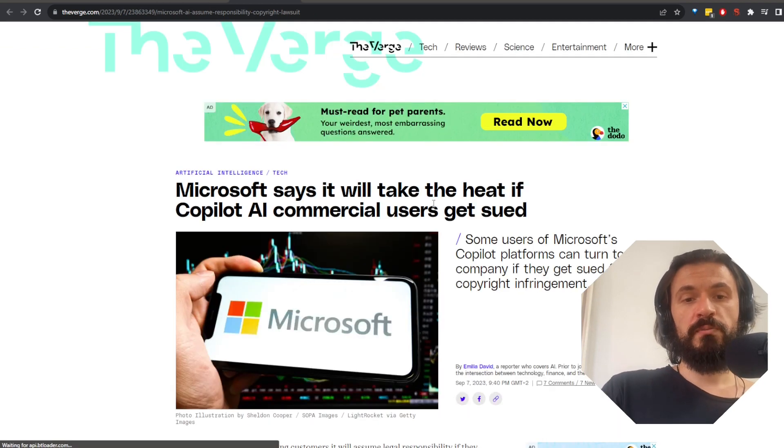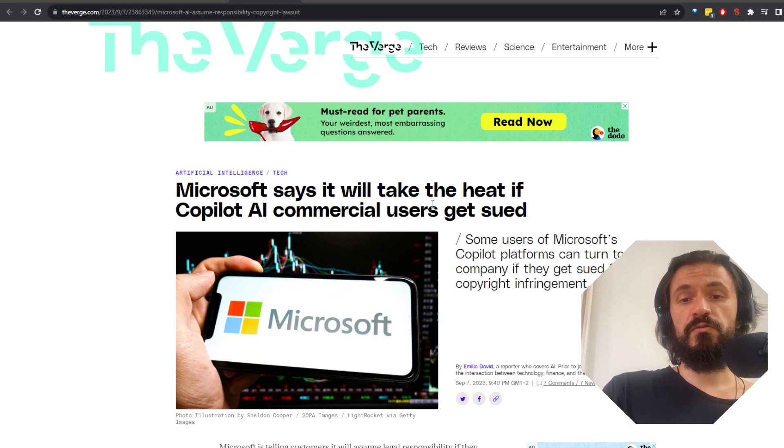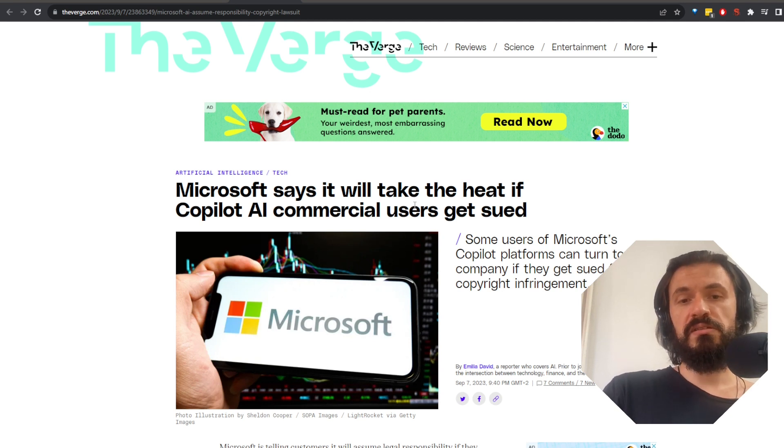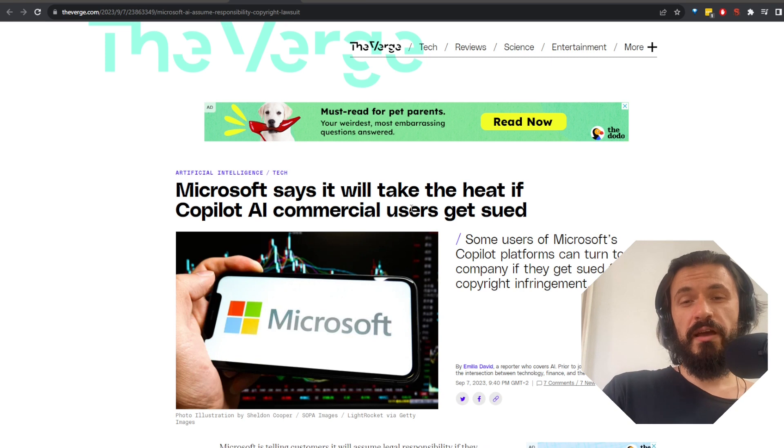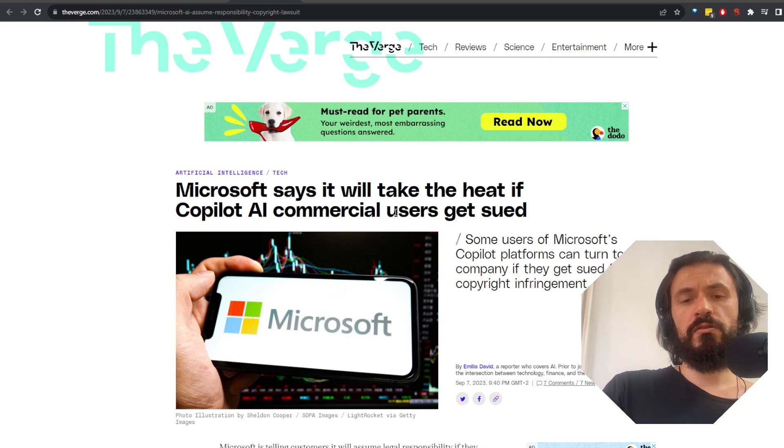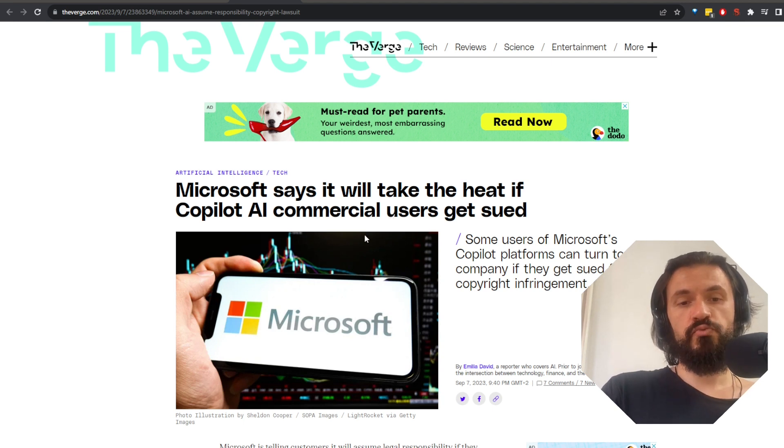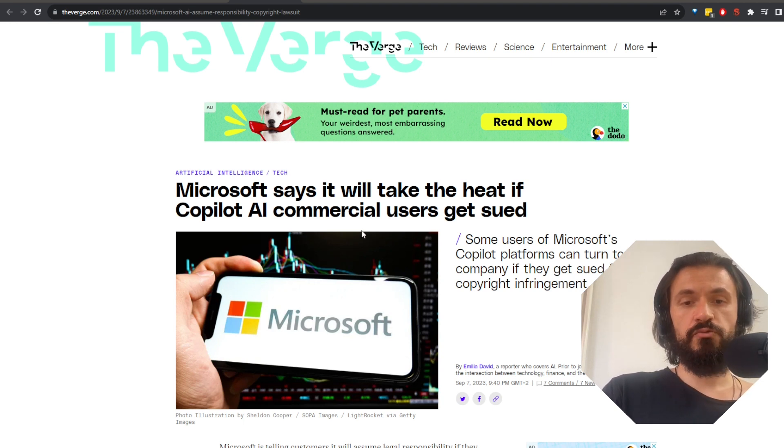While we're at Microsoft, they're assuring their users that they will assume legal responsibility if Copilot, the company's AI service, gets their clients sued for copyright infringement. Even though they're working on curing cancer apparently, they're not that good. So they must really expect Copilot to be extremely profitable.